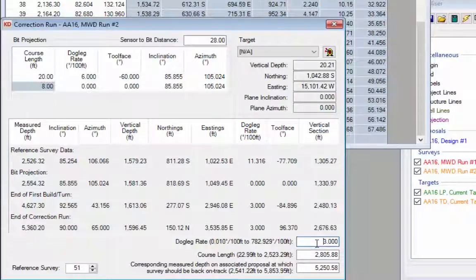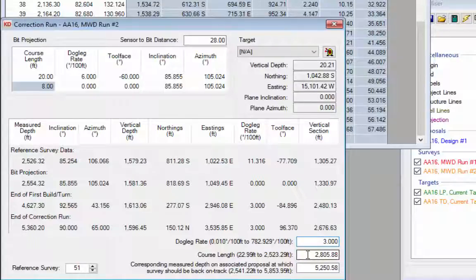At the bottom right of the correction run dialog you'll see three entry boxes. Here you can enter either the dogleg rate you want to use to correct back to the well plan, a course length to use, or specify a depth on the well plan at which you want to be corrected back.